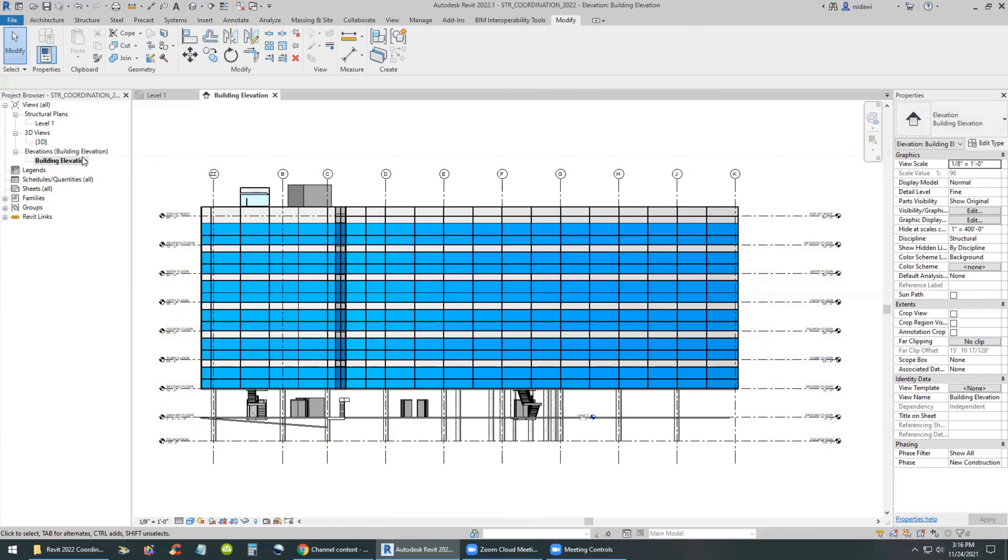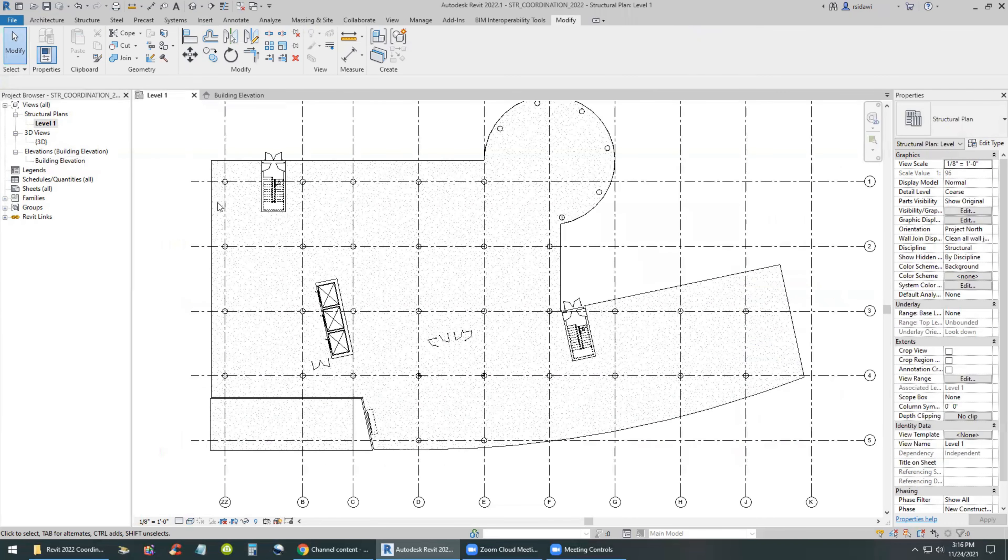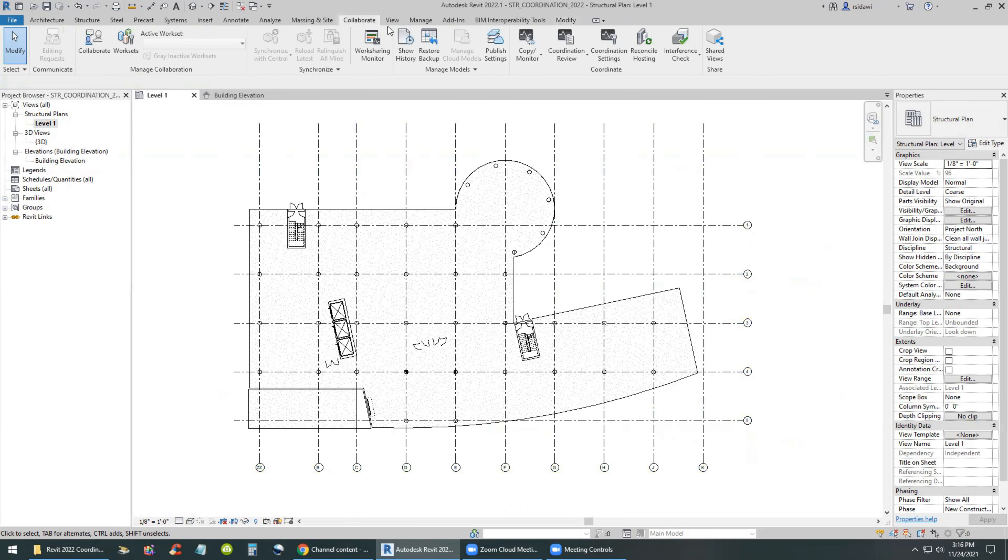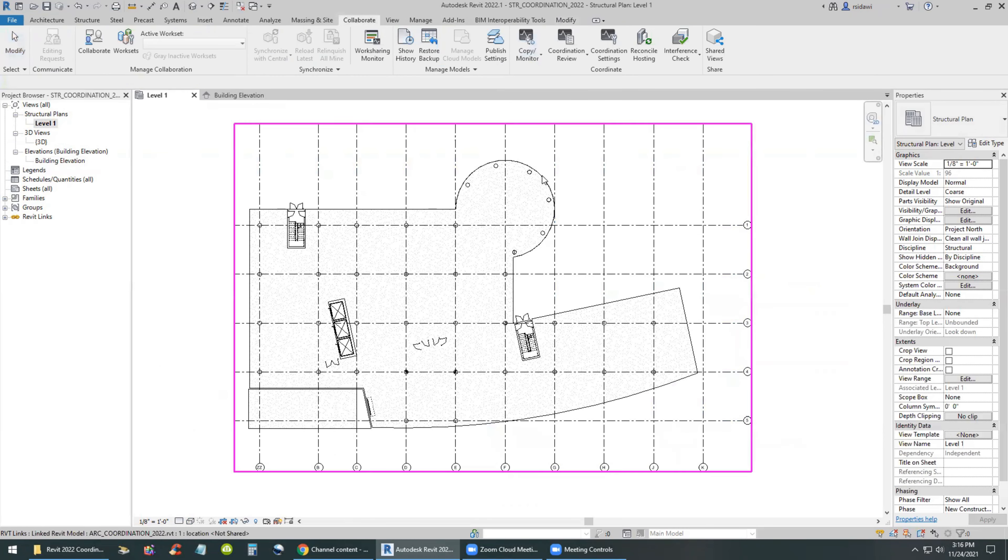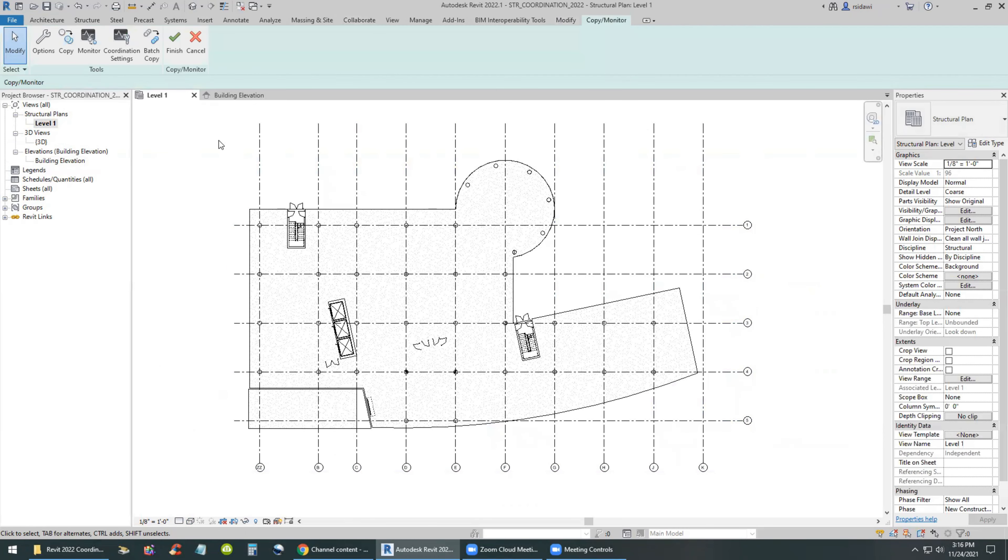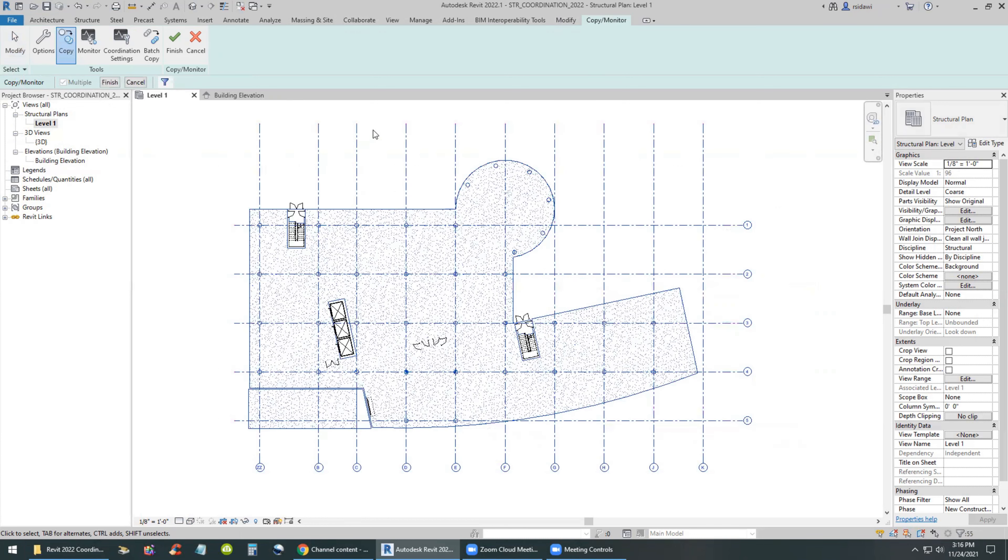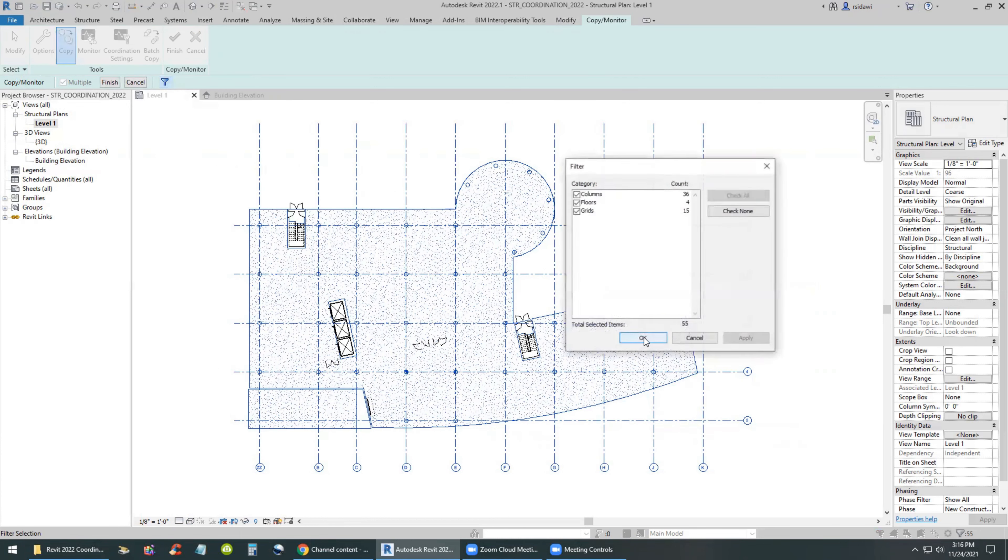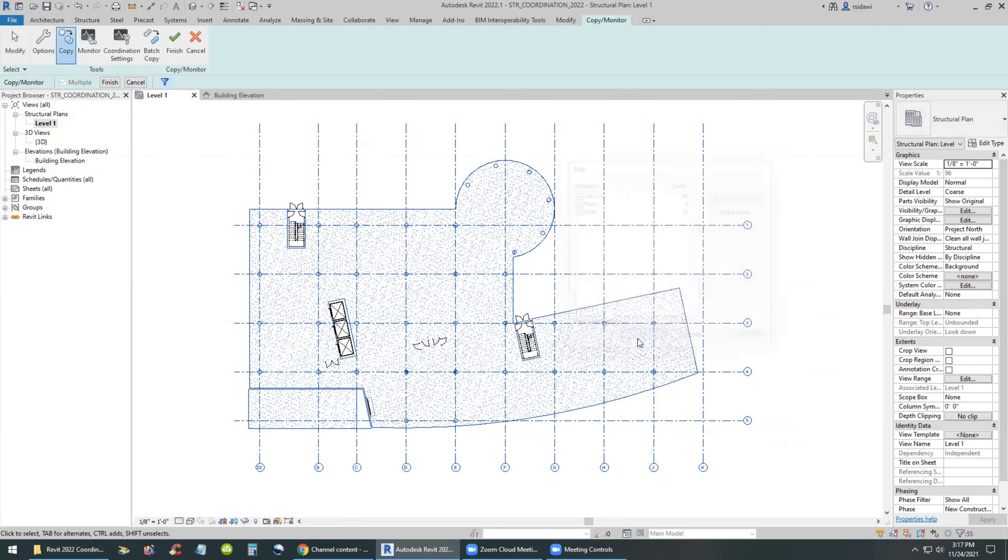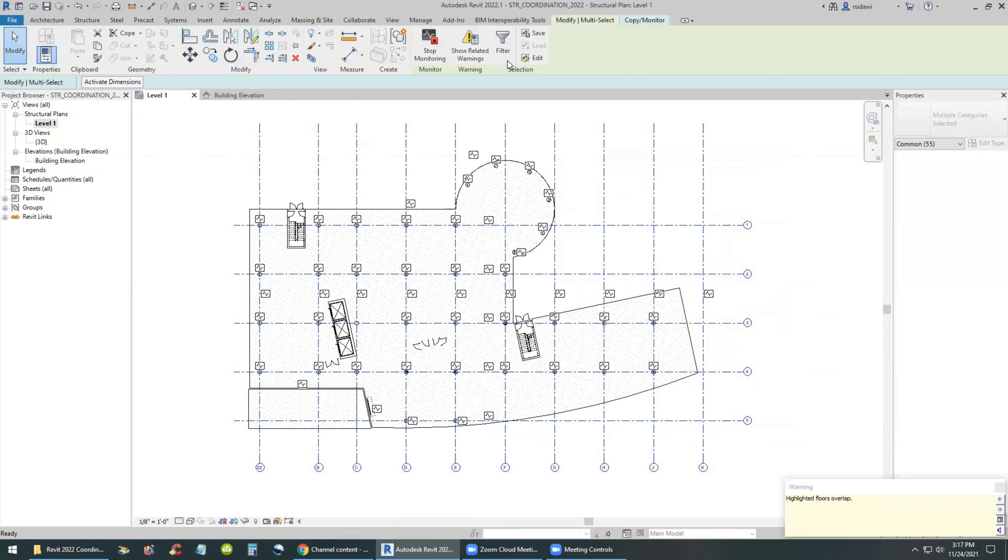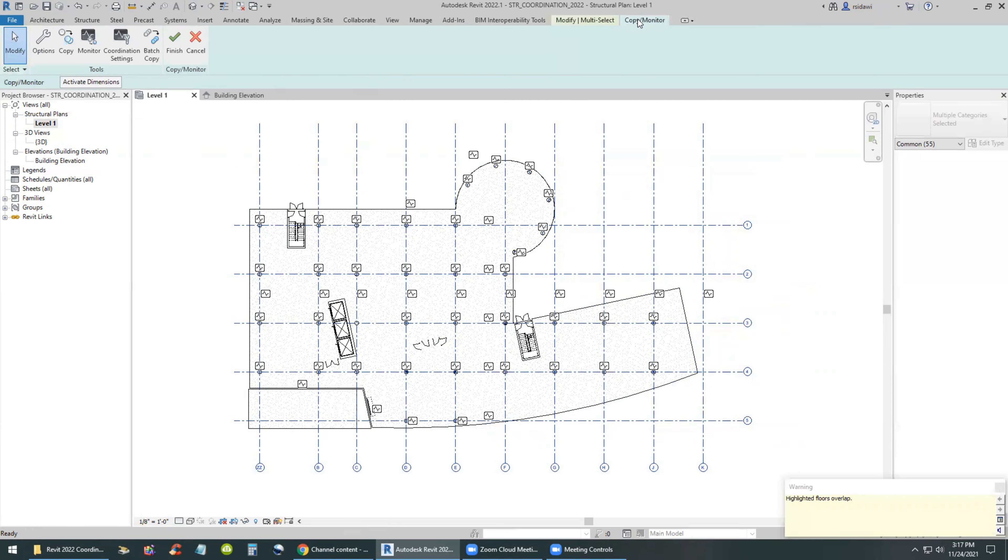And copy monitors in this case the structural grids, the floors, and the columns. So making sure that we use the filter for that to verify that the selection only contains columns, floors, and grids.